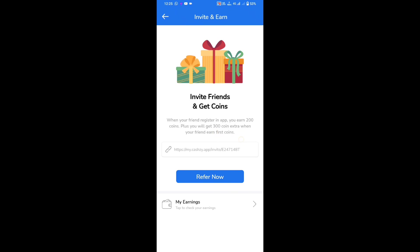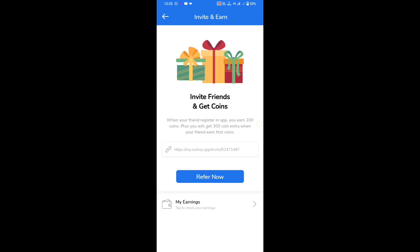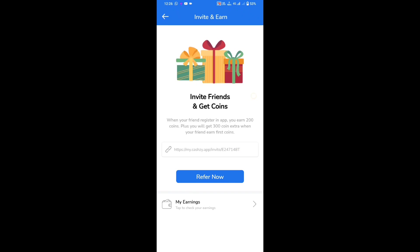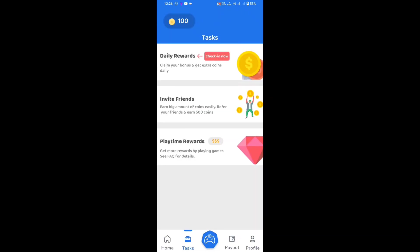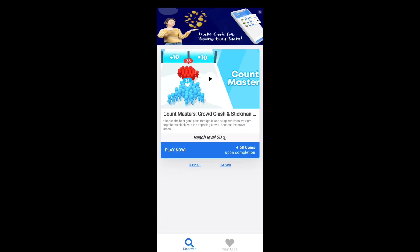If you want to share it and get more coins, you can get more coins. When you have a coin, you can use a coin. In this case, you can use play time with the game, and then you have to play a game.